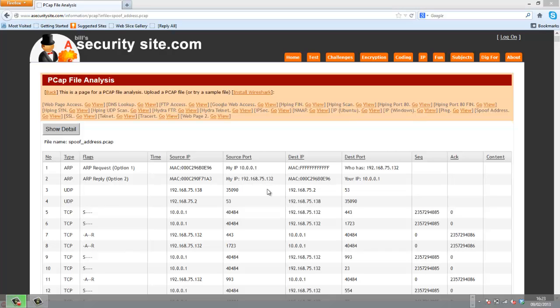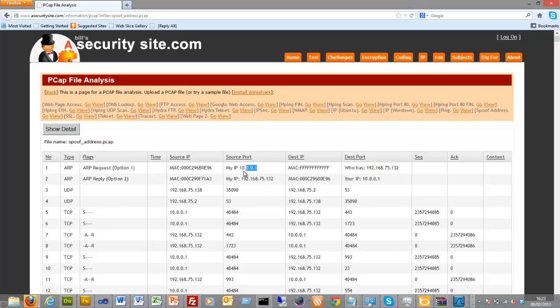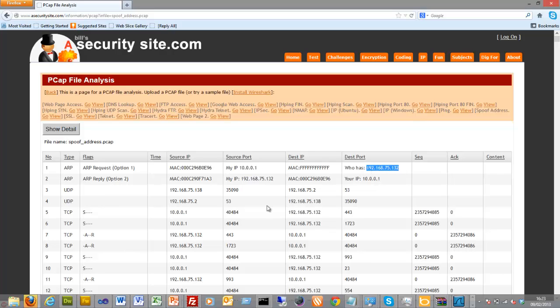This is an example of where each ping is spoofed an IP address. You can see here that this address isn't actually on the same network as this one, but it still manages to communicate with the device.